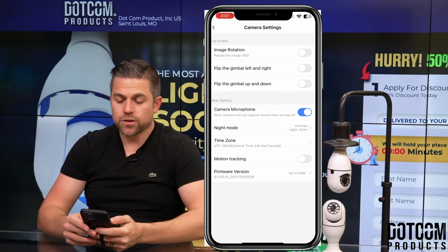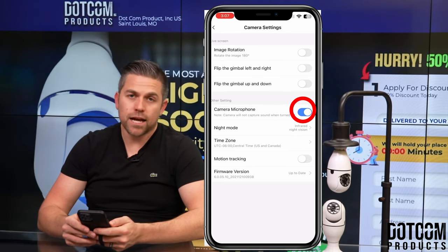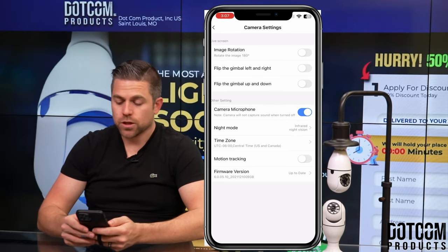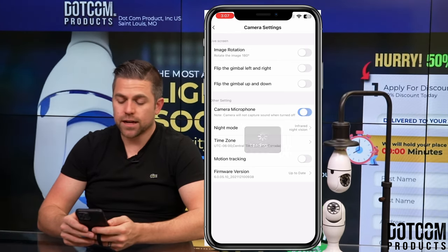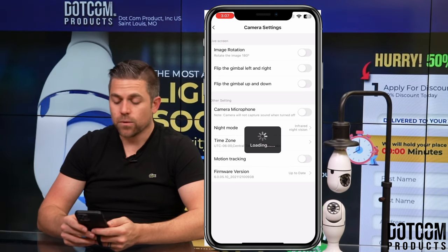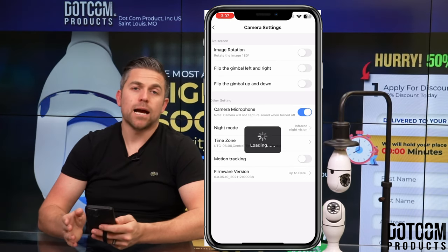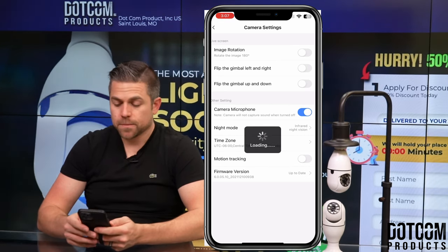Next is your camera microphone setting. If this is off, no sound will be captured, so you want to make sure that toggle button is actually on. With that toggle button on, you're going to be able to capture sound.